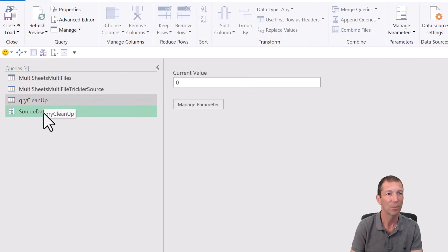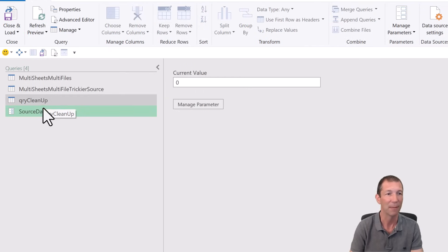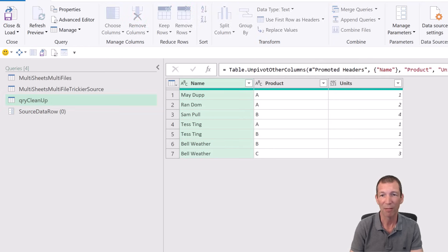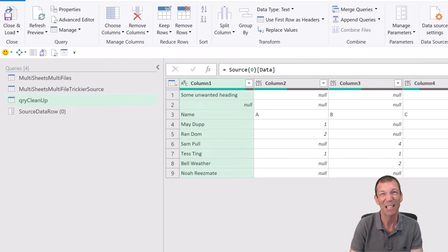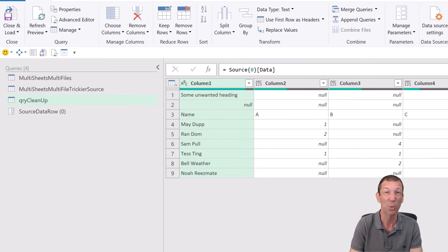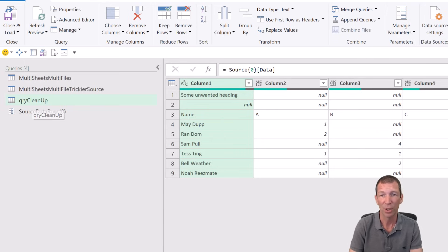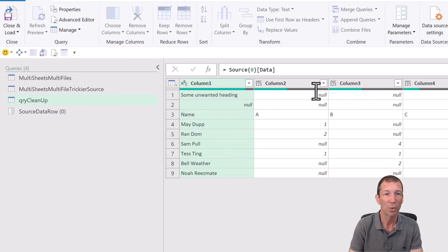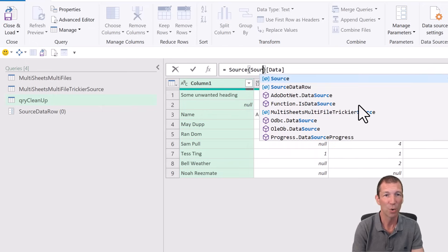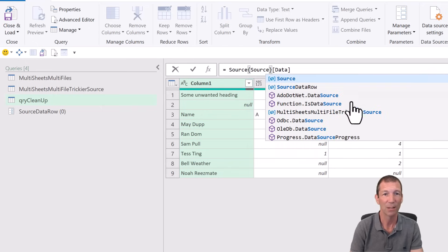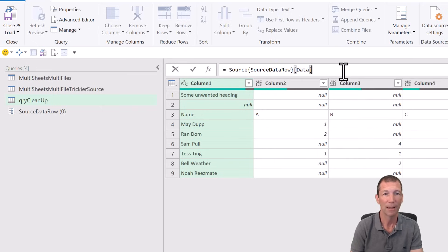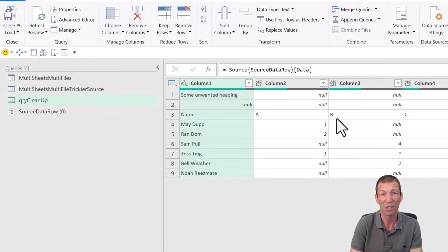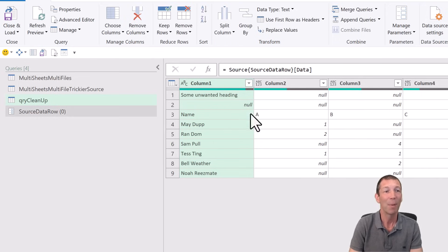So all we do is we go back into our query. Essentially this is the first step before you can turn this into a function. We're only a couple of clicks away. There's not a lot of code. So we go into here. We go to the navigation step. We go to source where it says zero. And we say source data row. And we press enter. And all we're doing is passing a zero in here. So nothing changes. It looks identical. But now we've done that, we can do something special.